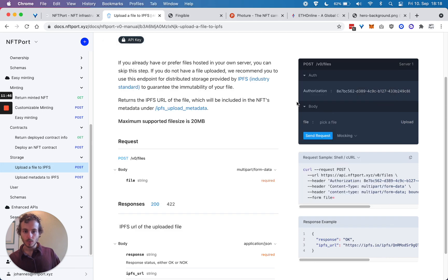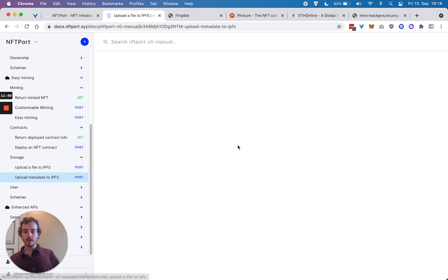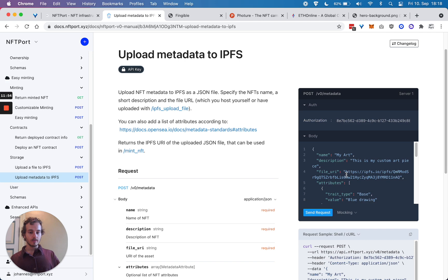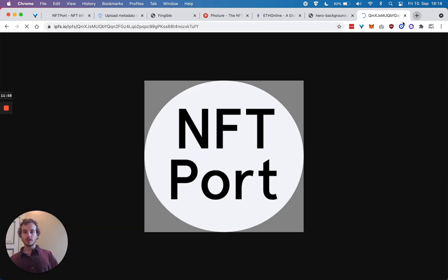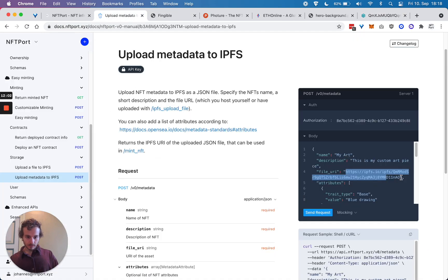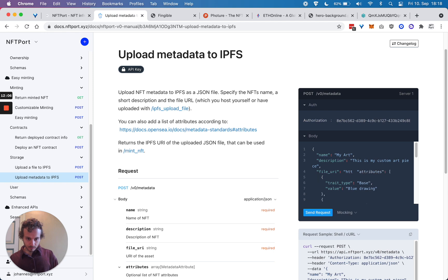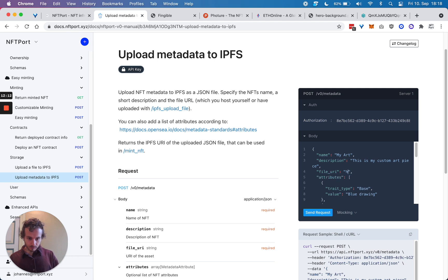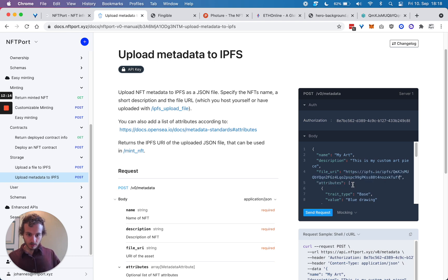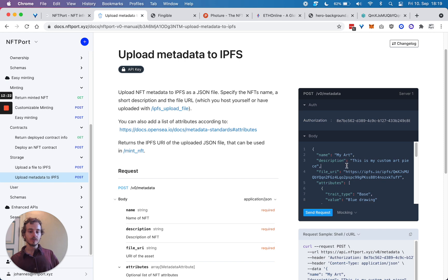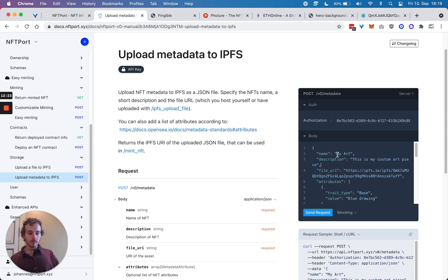Now what we can do is upload metadata to IPFS. Here I'm pasting the file URL - this is the logo that I just uploaded. I'll put the NFT name and description.